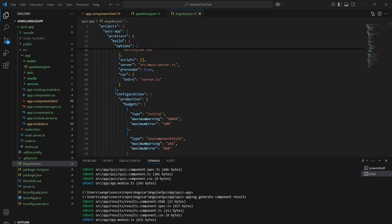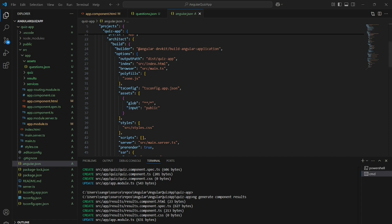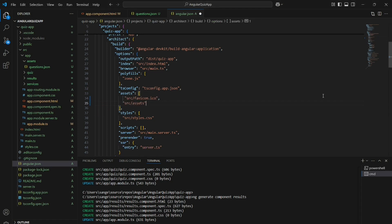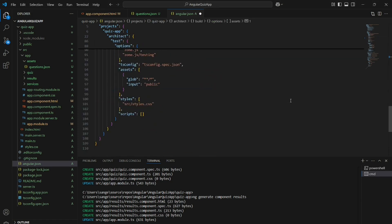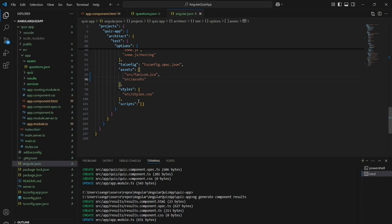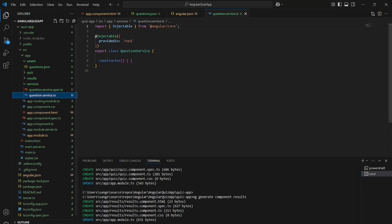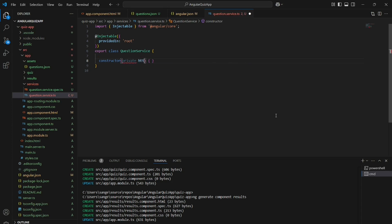Now we have to add this assets folder inside our angular.json. Inside the assets array I am adding the source assets folder with the two files.